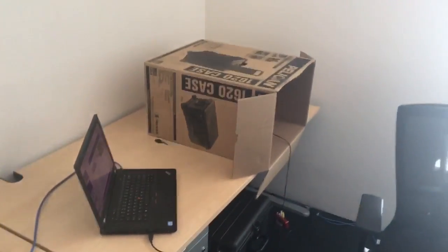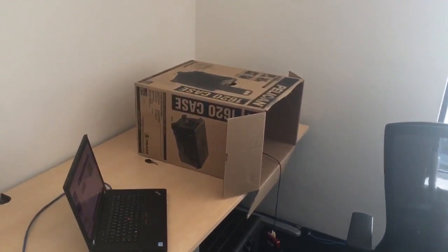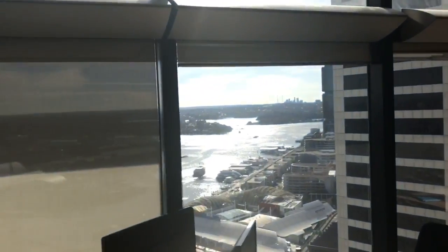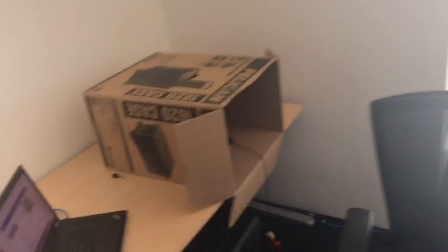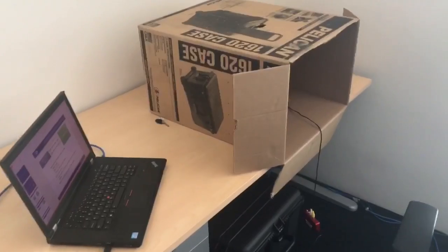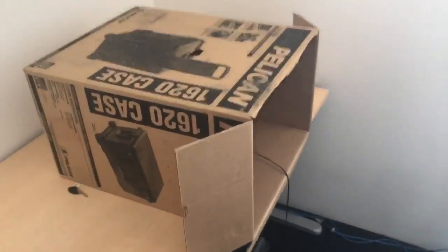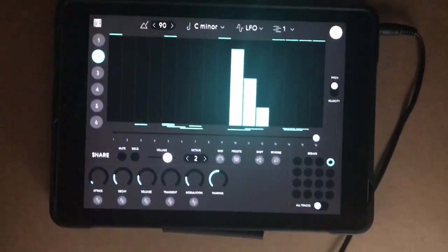I've just moved to an office which has fantastic views over the harbour, but it's a bit reflective to do any kind of videos, so I'm introducing the video box. This amazing invention will make it possible for me to video stuff.